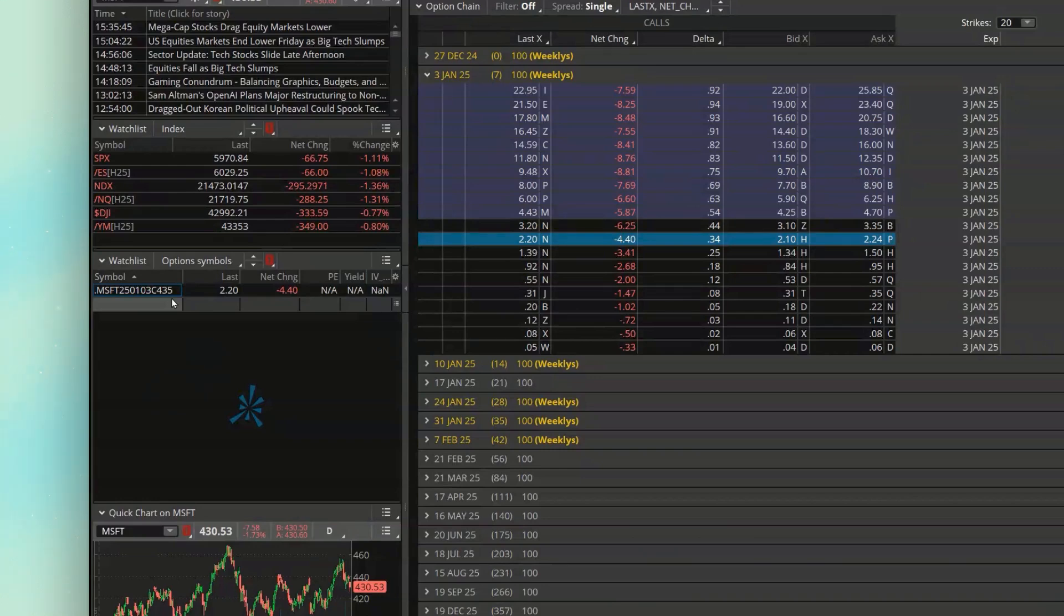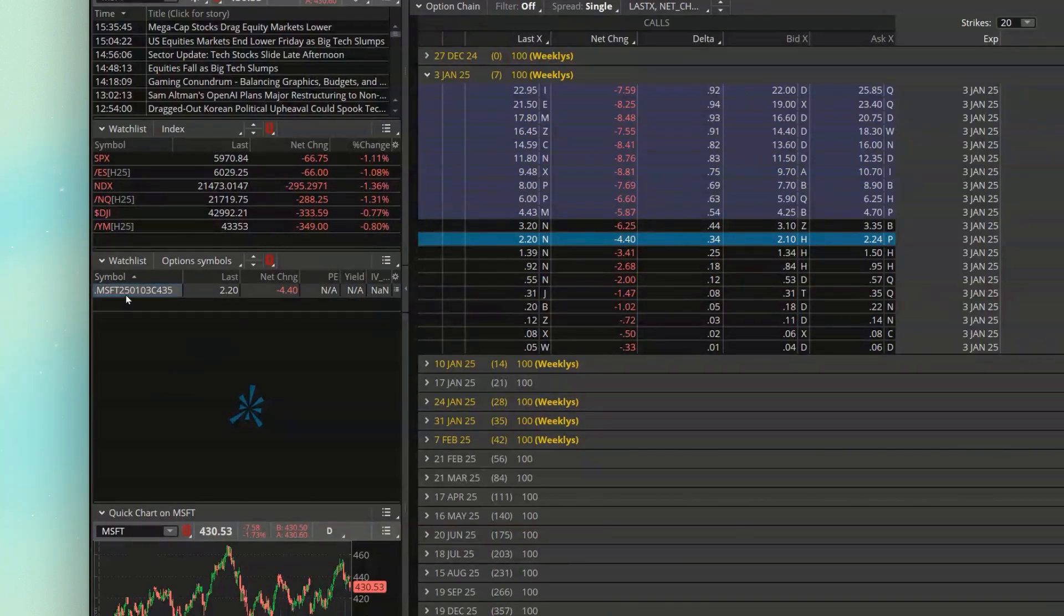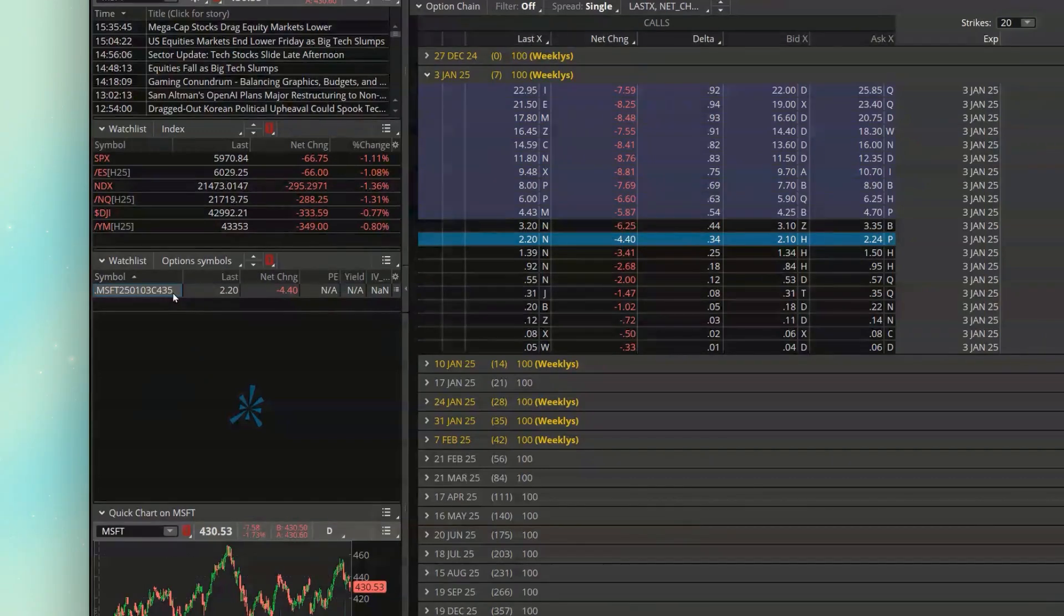And this is definitely going to take a little bit of practice to get the hang of, to see what this is actually telling you. Because remember, what it's saying is, of course, this is Microsoft. It expires in 2025. It's for January the 3rd. It's a call option. And it's the 435 strike. But that is going to take a minute to get used to this weird formatting to figure out how to actually read this.